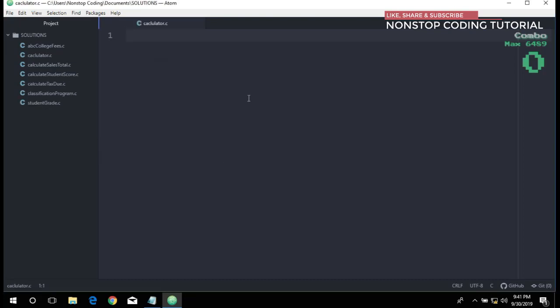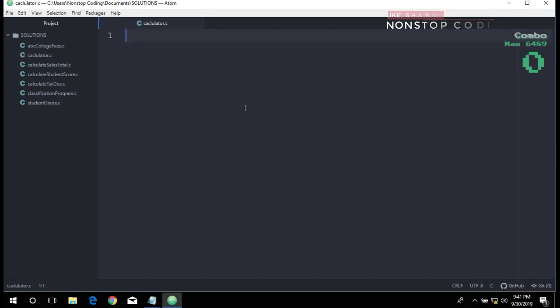I'm going to write the program first, and after completing the program I will discuss this one by one.